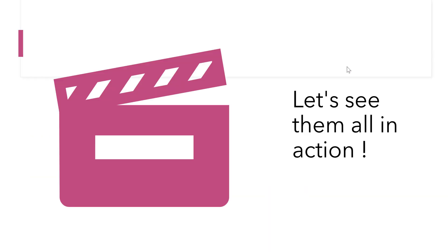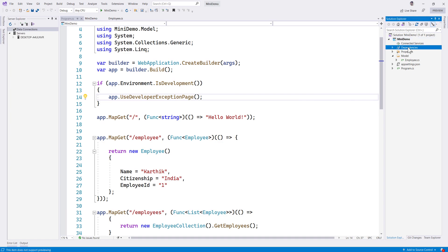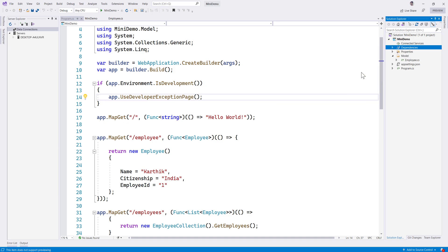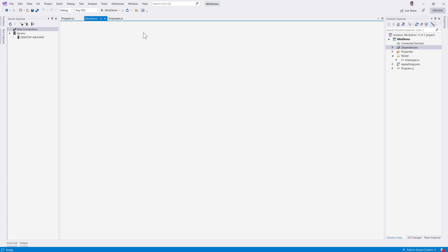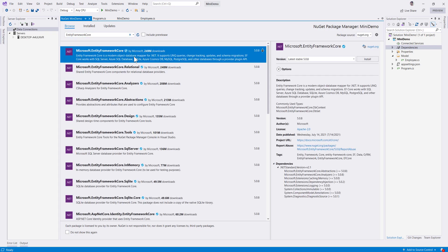Let's get started. This is the same project we were discussing in our last video, and now I'm going to add the dependencies to start working with Entity Framework integration within our existing microservice. I'll go to Manage NuGet Packages in the dependencies, browse and search for Entity Framework Core, and install Entity Framework Core version 5.0.8.